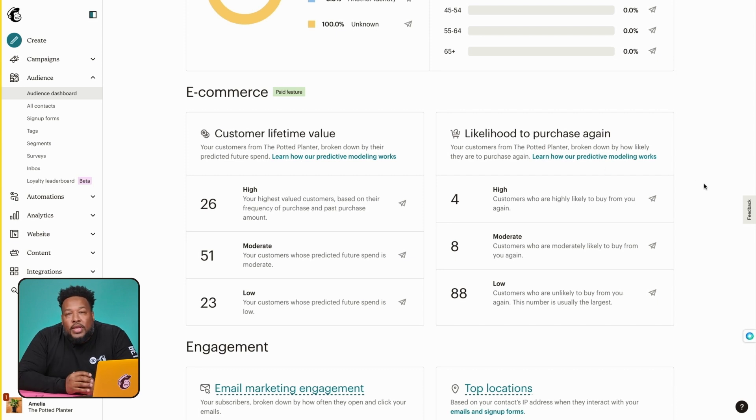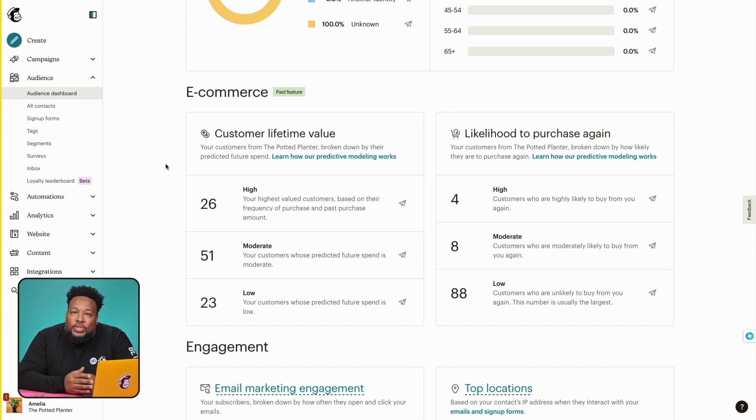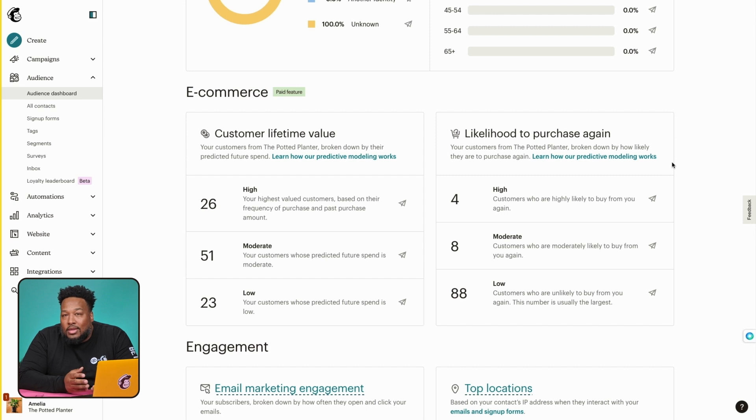Both of these segments forecast the customer's future buying behavior. On one hand, customer lifetime value, or CLV, may help to predict who's likely to spend more money over time, while purchase likelihood is an estimate of who's likely to buy again, which is info that may help you retain your business. These two segments sound similar, but they are different. Let me explain with a few examples. So let's say you have two customers who are equally likely to buy again — the person who spends more money on average would likely have a higher CLV.